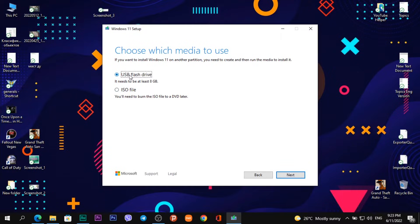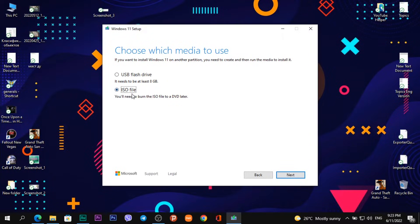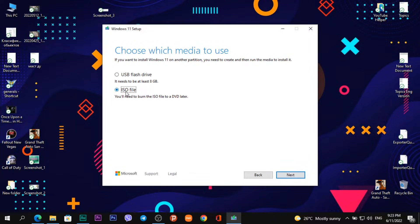Then I can create a USB flash drive—it needs to be at least 8 gigabytes—or I can download an ISO file. In this video, I'll show how to download a disk image ISO file. So I choose ISO file and click on the button Next.